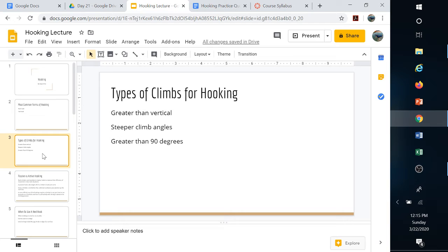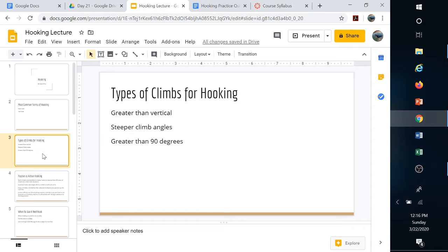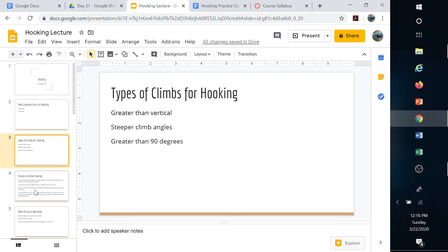Types of climbs: we're looking for climbs that are greater than vertical, usually not always, but that's really where hooking techniques come into play. These steeper climb angles, greater than 90 degrees, are overhangs where we can really use the lower body to become more efficient.